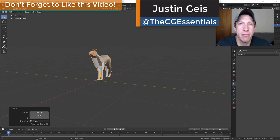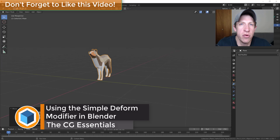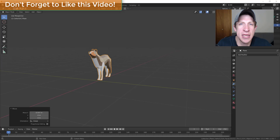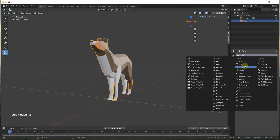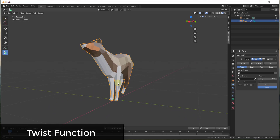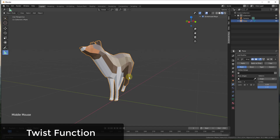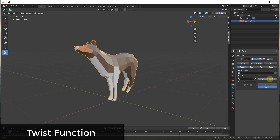Hey guys, Justin here with cgessentials.com, back with another Blender modifier tutorial. In today's video, we're going to talk about the Simple Deform modifier — a modifier you can use to deform objects in simple ways like bending them and twisting them. The way this modifier works is you select an object, go into the modifier tab, add a Simple Deform modifier, and it allows you to apply simple deformations without doing anything super complicated.